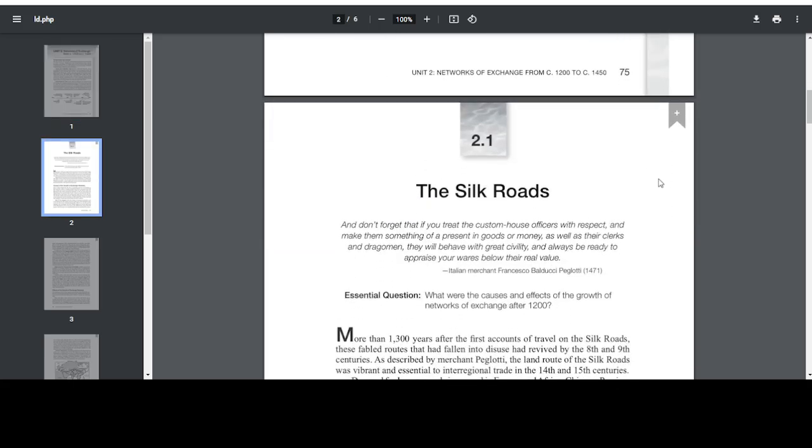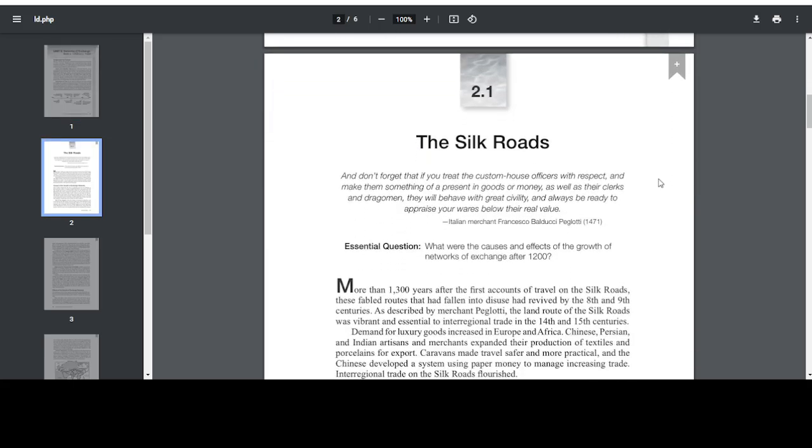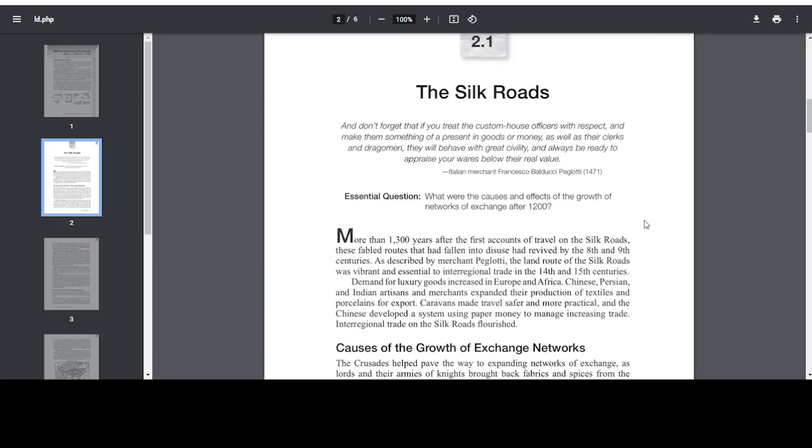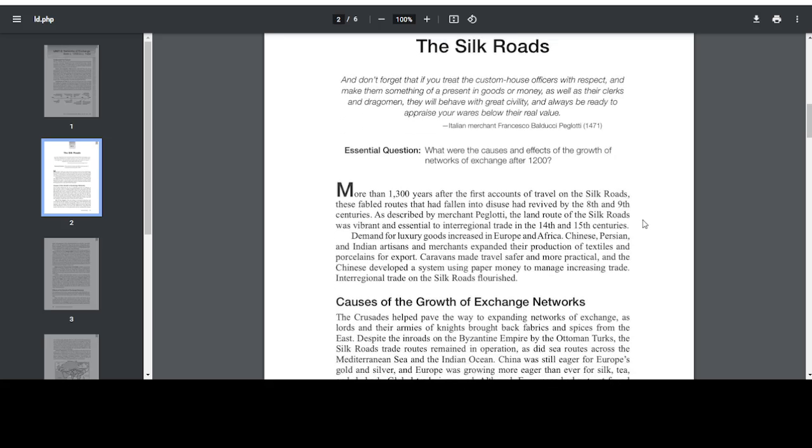Chapter 2.1, The Silk Roads. Quote: 'And don't forget that if you treat the custom house officers with respect and make them something of a great present in goods or money, as well as their clerks and dragomen, they will behave with great civility and always be ready to appraise your wares below their real value.' Italian Merchant Francesco Balducci Pegolotti, 1471. Essential Question: What were the causes and effects of the growth of networks of exchange after 1200?